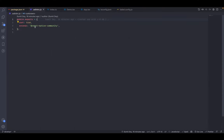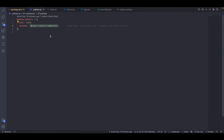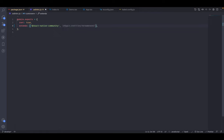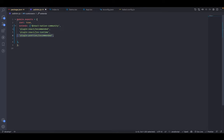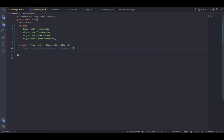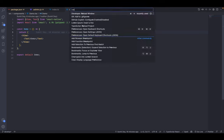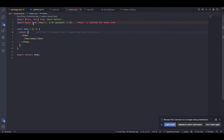Go to the ESLint config file, .eslintrc. We're extending 'react-native-community', which comes by default with React Native. Convert this to an array since we need to extend multiple rule sets. Also extend: 'plugin:@typescript-eslint/recommended', 'plugin:@typescript-eslint/eslint-recommended', and 'plugin:prettier/recommended'. Add the plugins: 'prettier' and '@typescript-eslint'. Then add the @typescript-eslint/parser. Save this, go to Demo.tsx, reload the window, and ESLint is now in action.